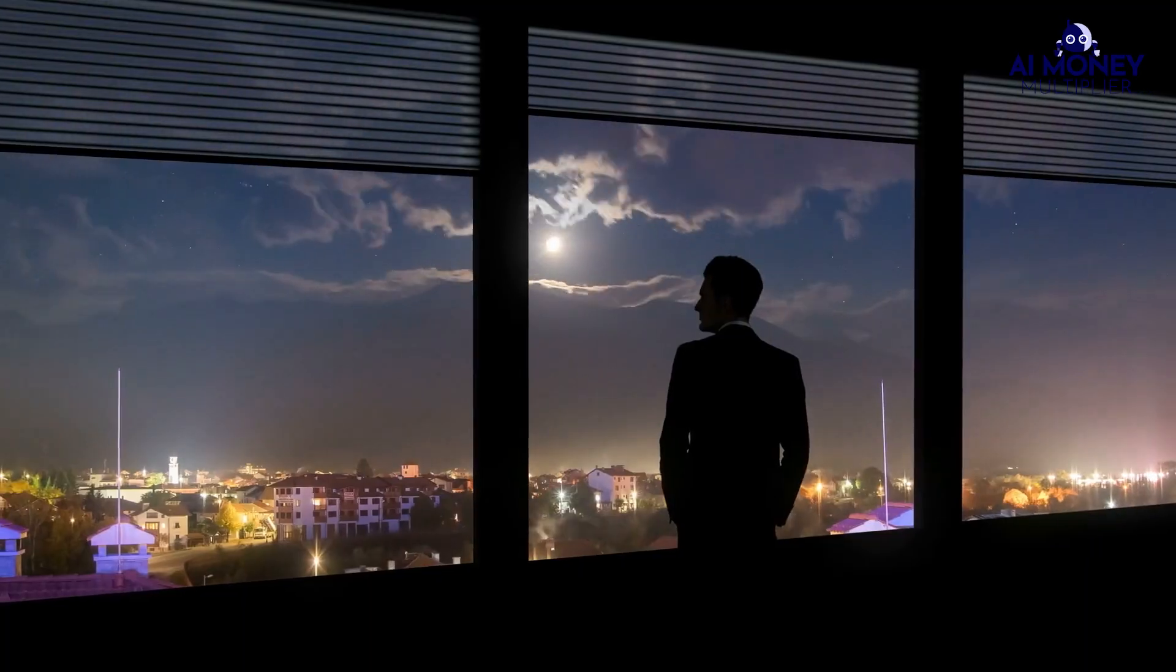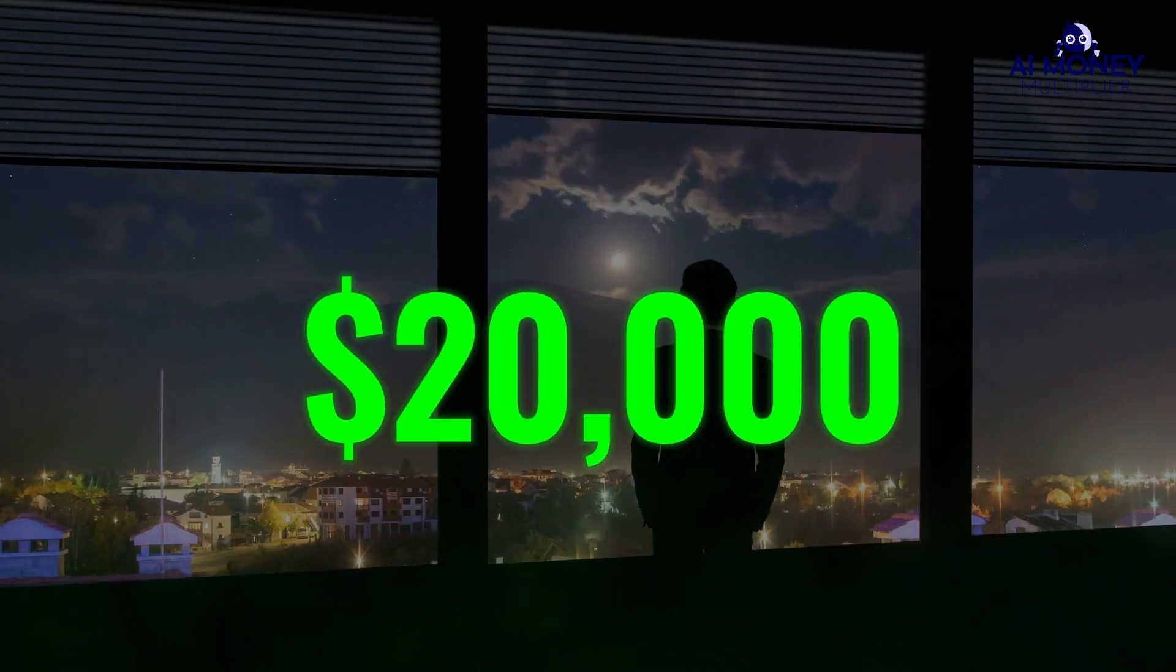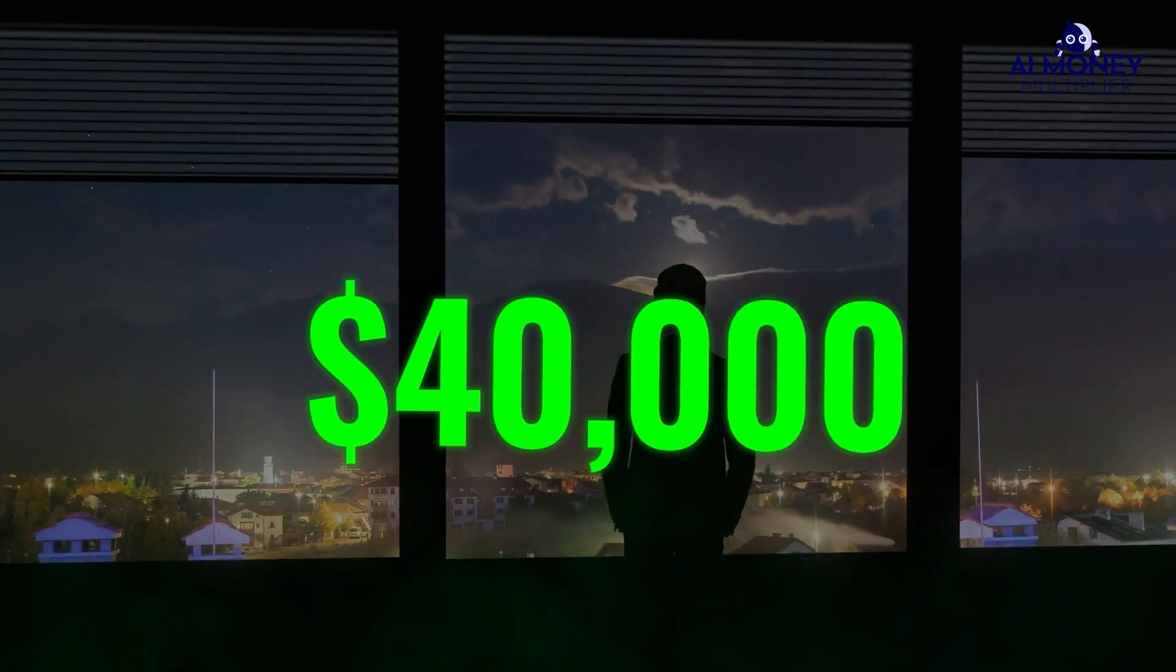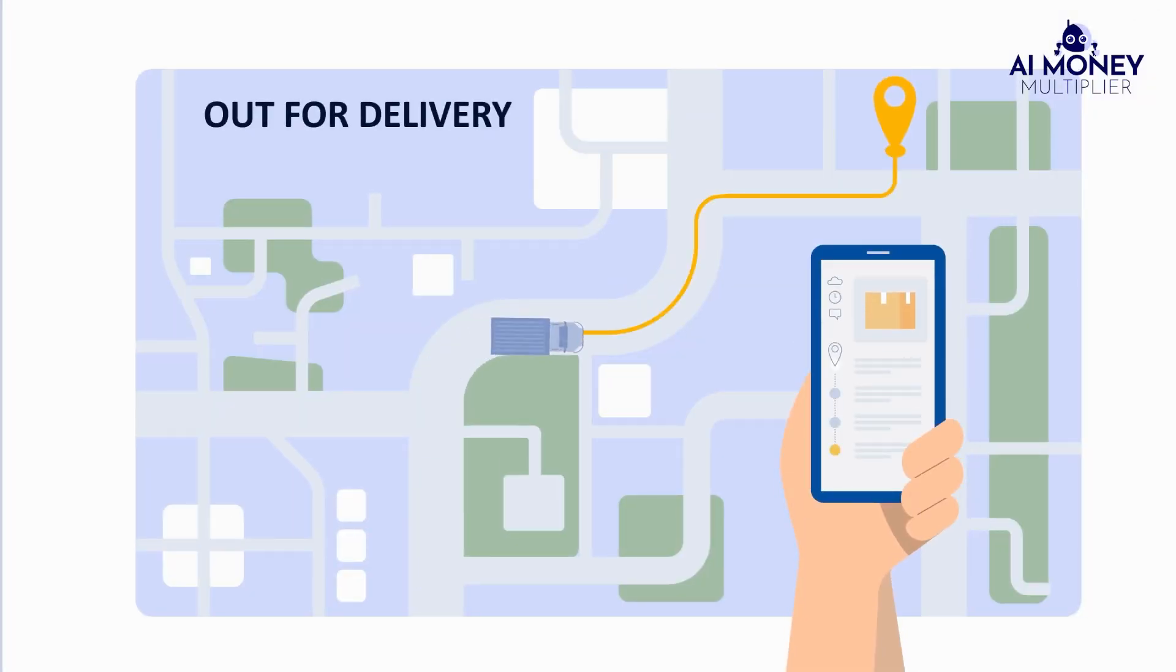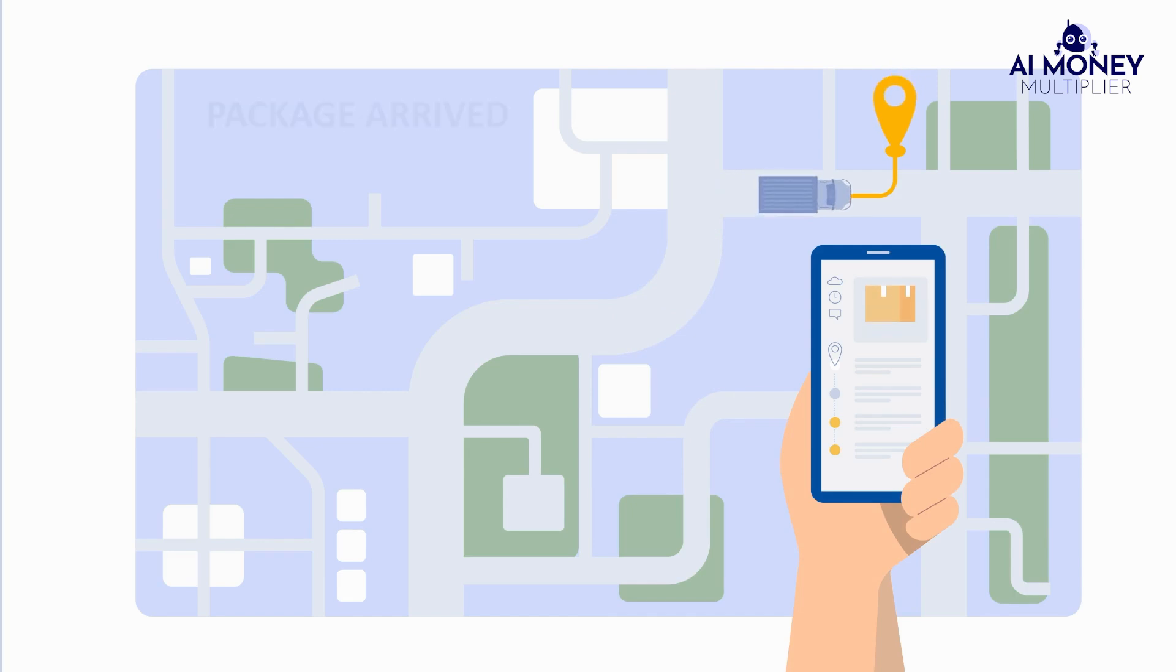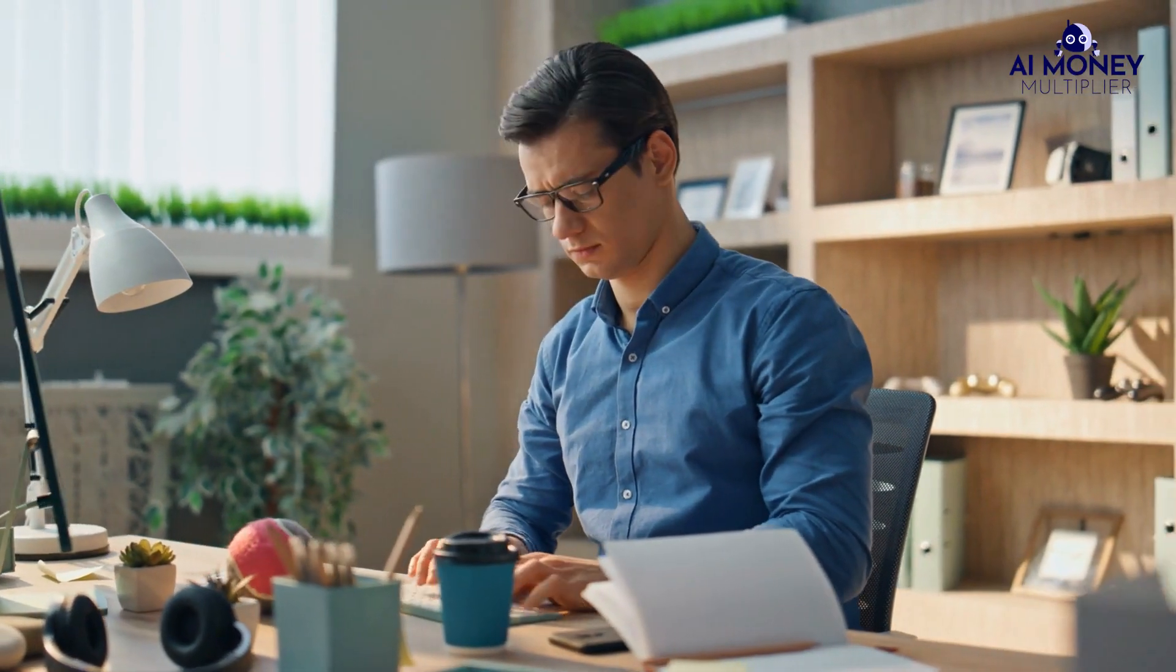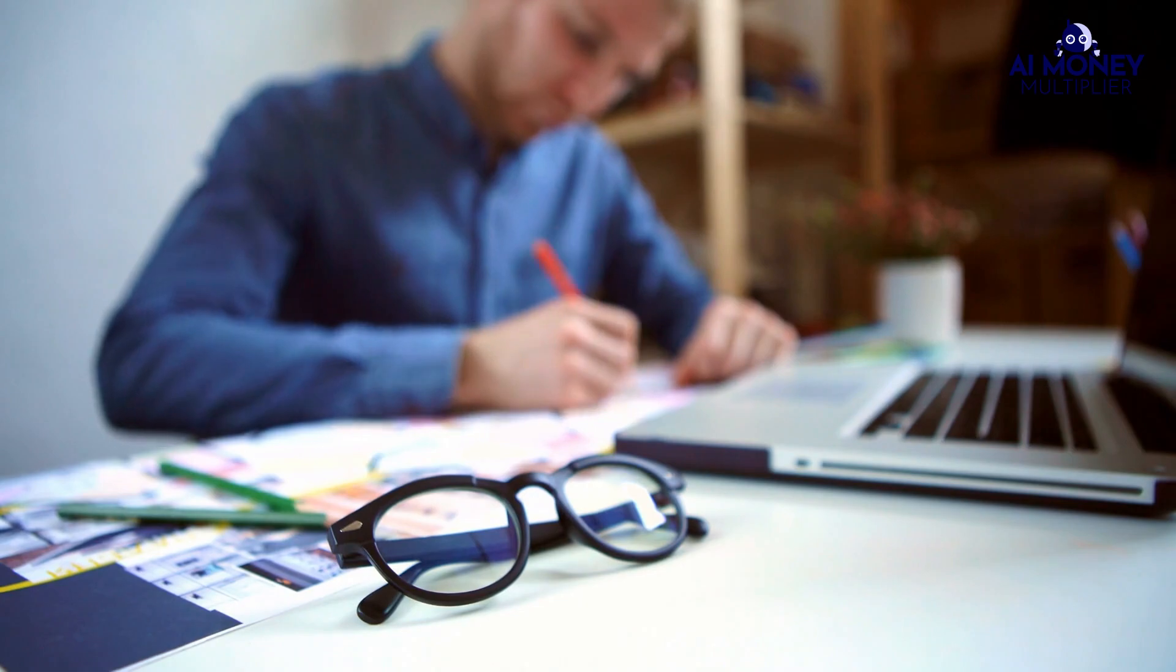But guess what? There are individuals raking in an astonishing $20,000, $30,000, and even $40,000 every single month by selling products they've never even laid hands on. They don't need fancy sales or marketing skills, and they do it all from home.